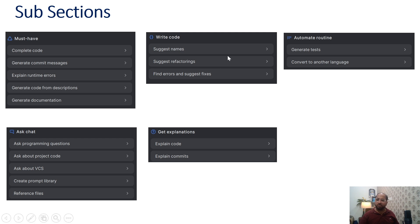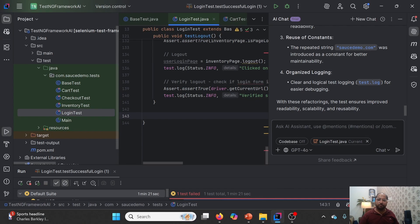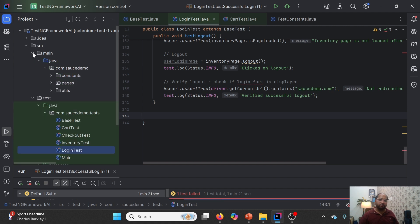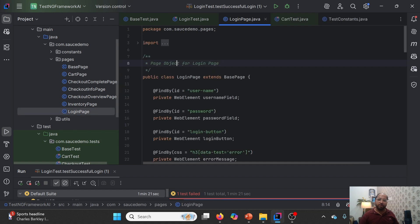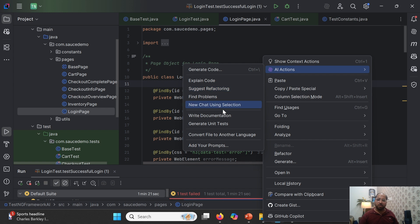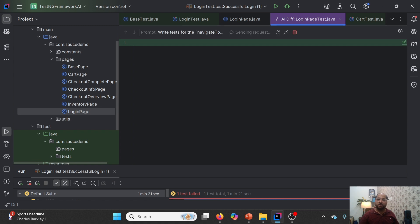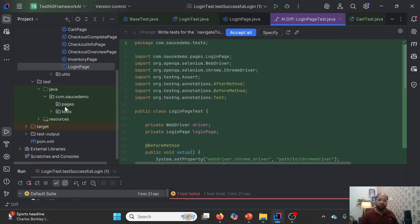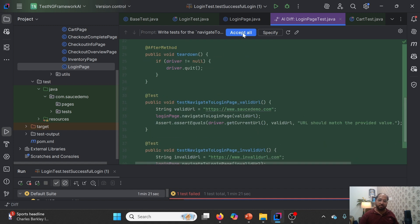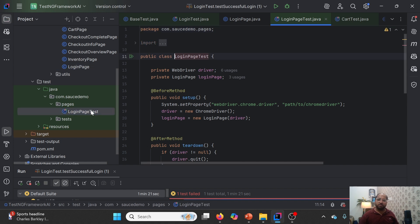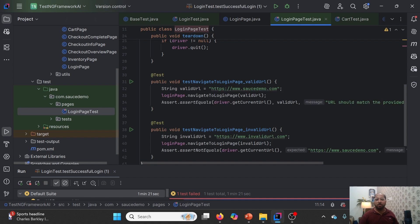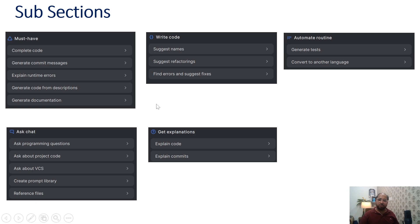We can also generate test cases and convert a file to another language. Let me go to the pages section. For the login page, if we want to create test cases, I'll go to AI Assistant and select 'Generate unit test cases.' A request will go to AI Assistant and it will start creating them — you'll notice it has created a login page test under the test section and started writing it. If I click Accept All, a login page test is created with all the test cases. This is how we can generate test cases for a particular page class.